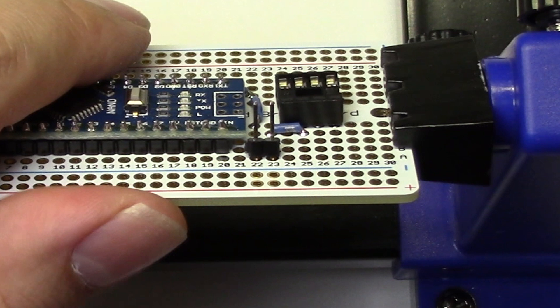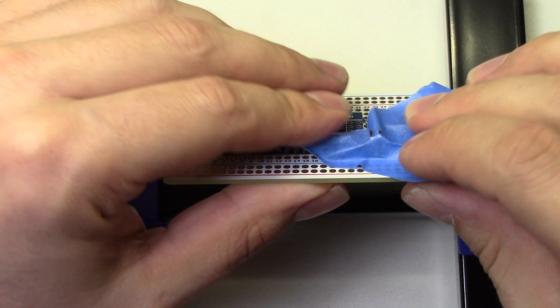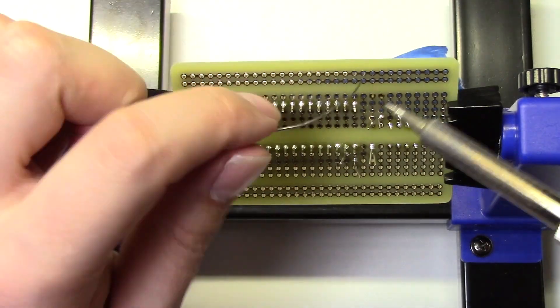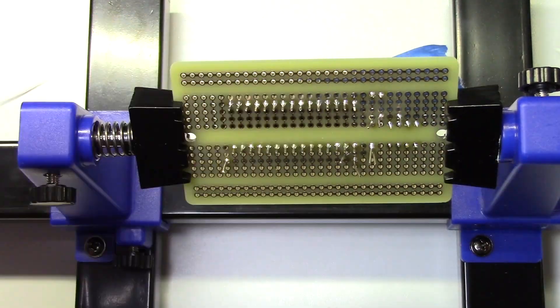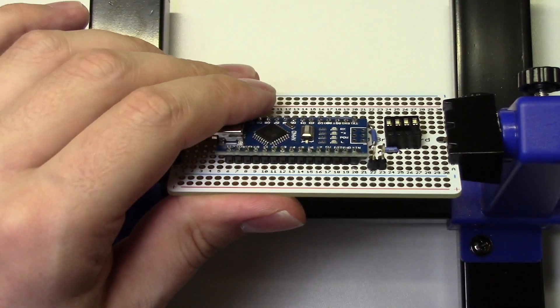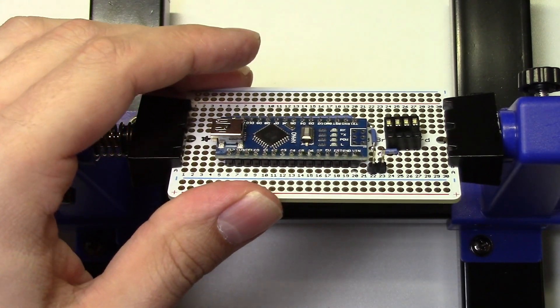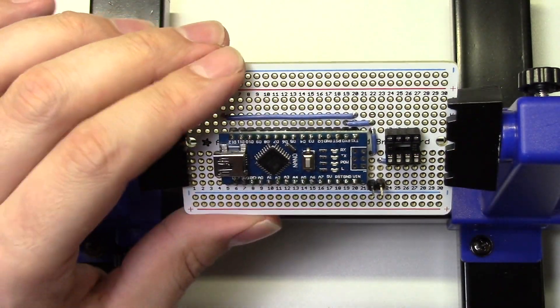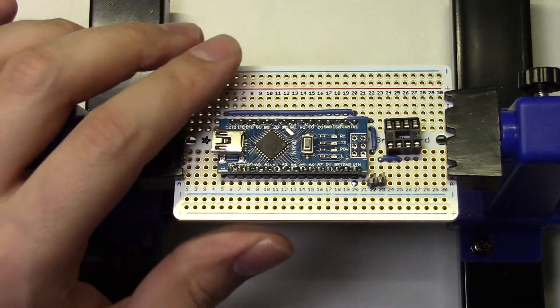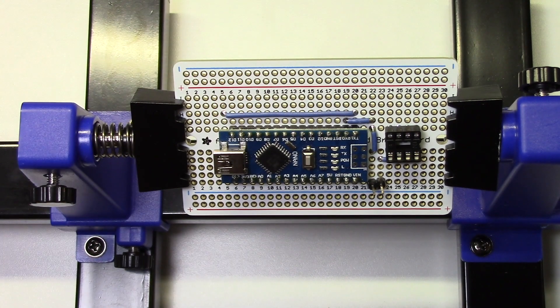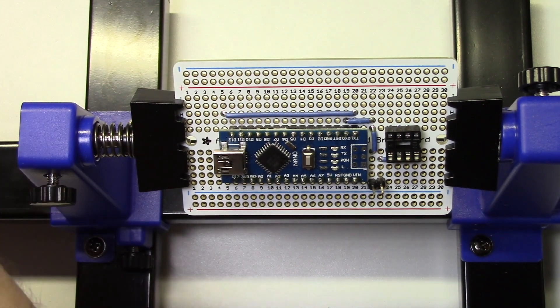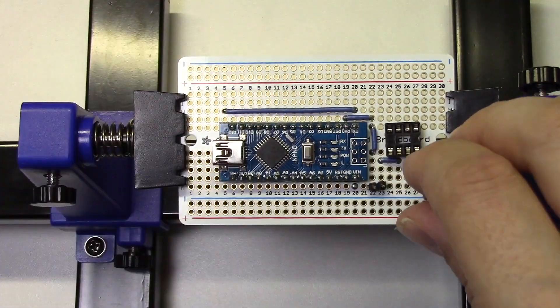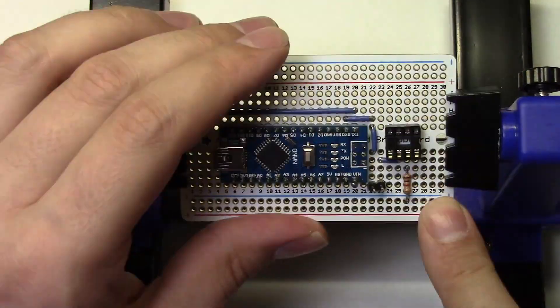Now we'll just keep following the diagram and installing the resistors and jumper wires where they need to go.